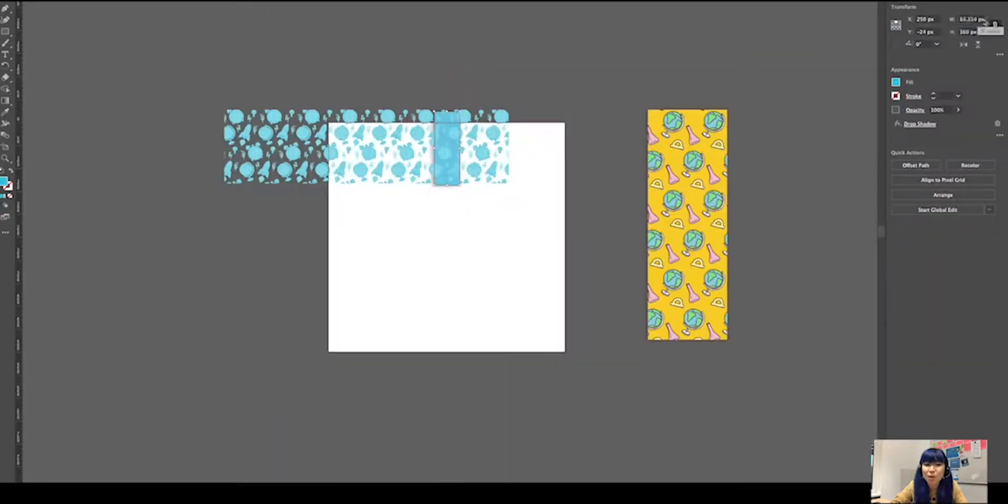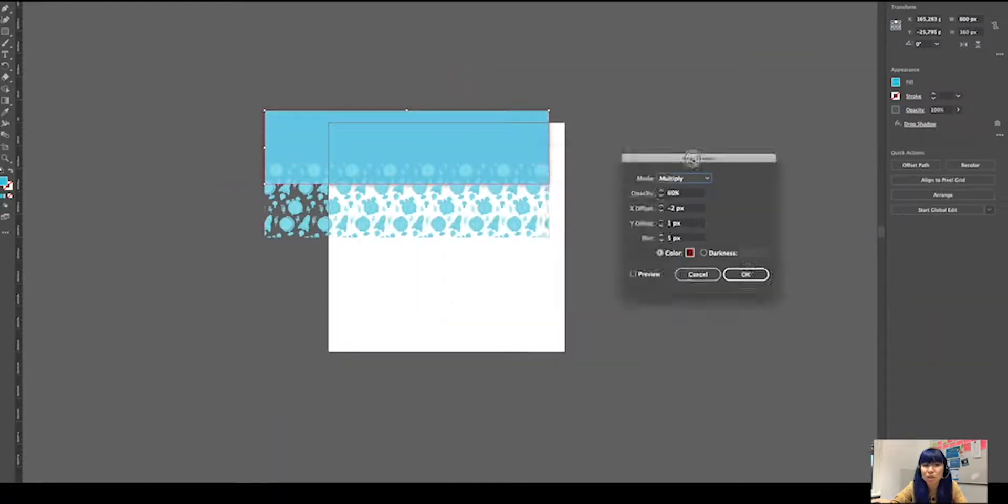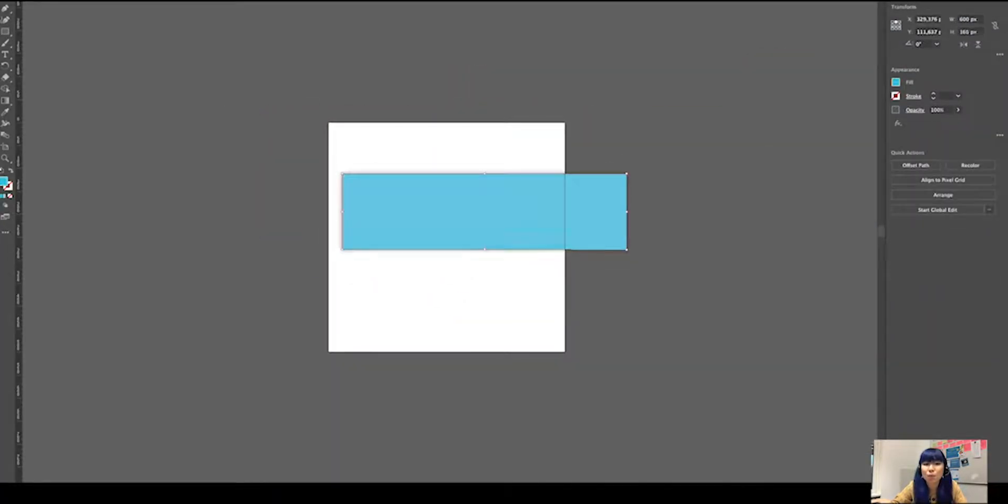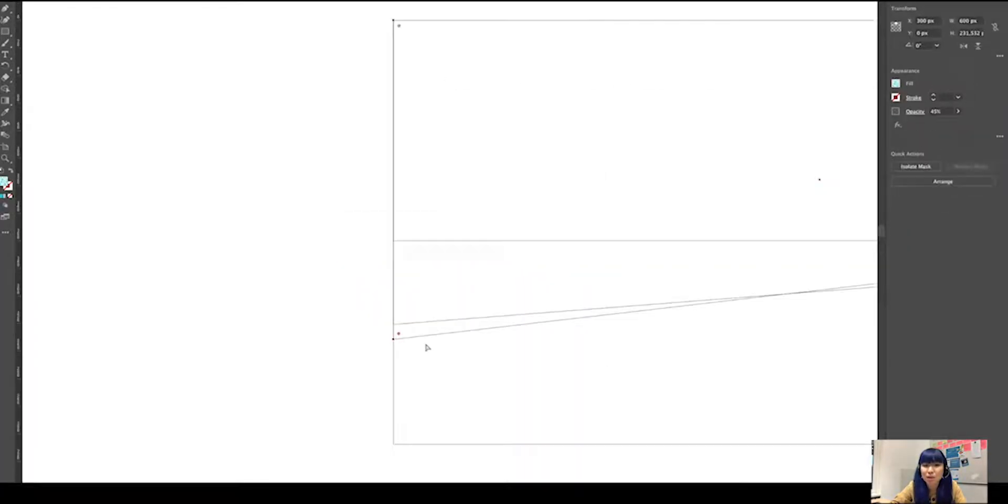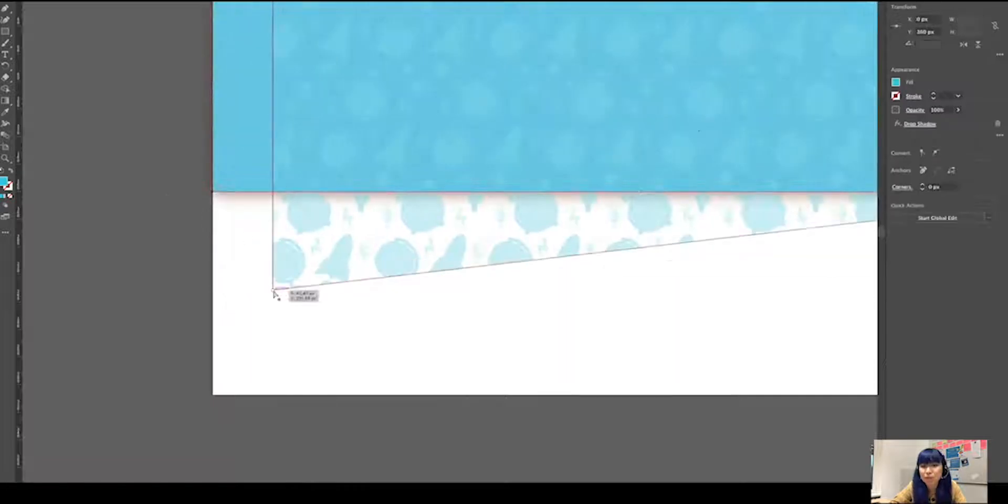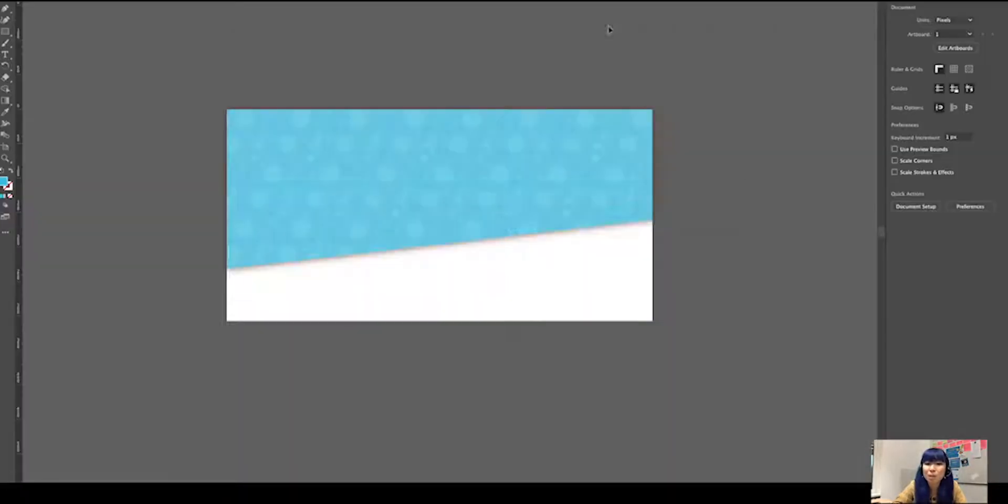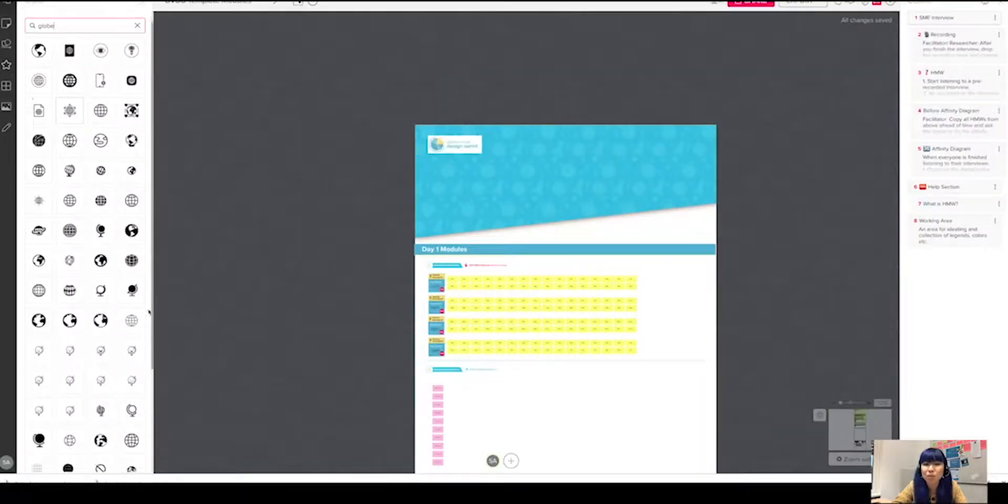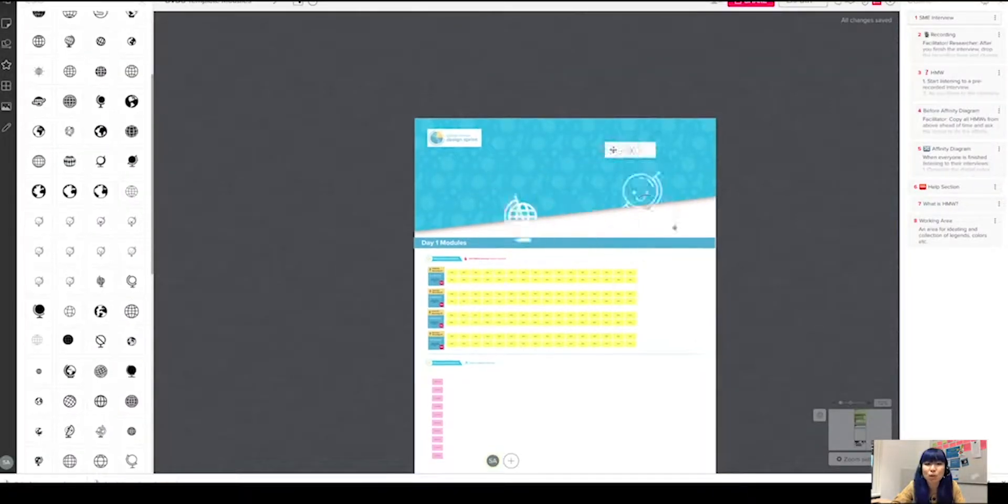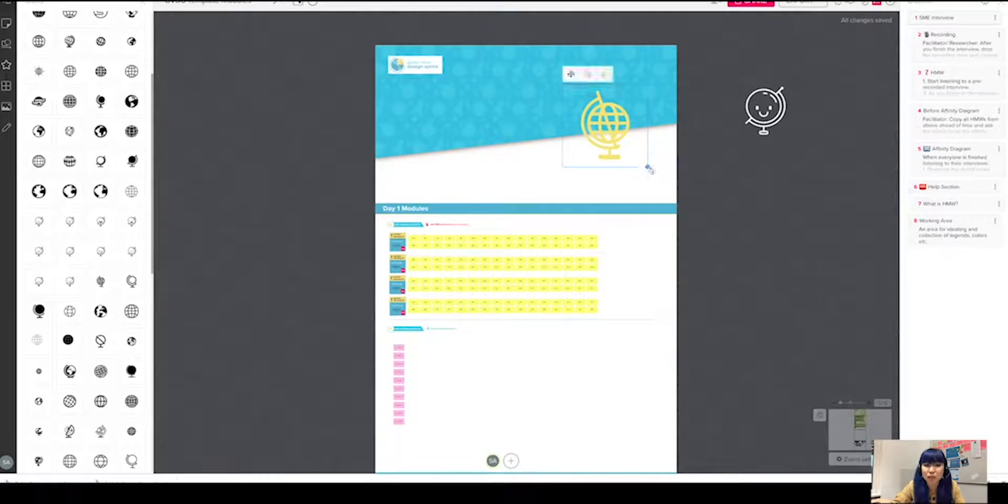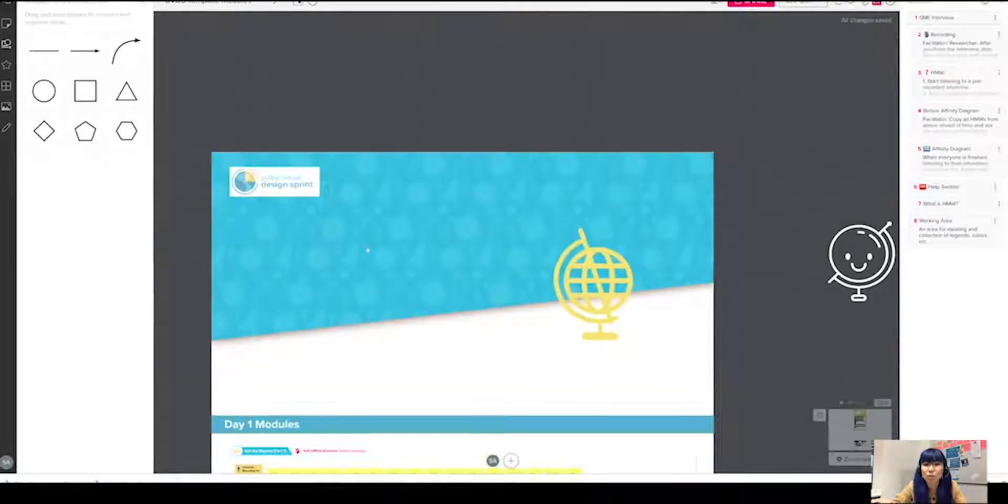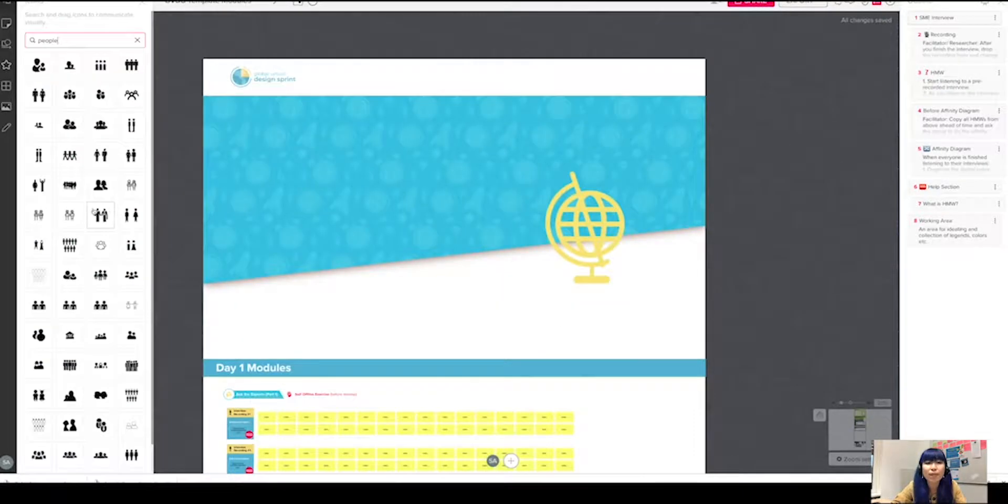Since I removed the background, I wanted to bring some background back. I went to Illustrator, customized a background pattern, and brought it back to the mural. I only used it for the header section, which is actually going to be the team section.